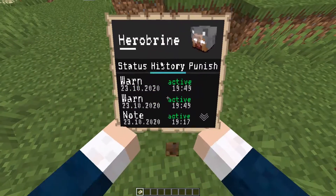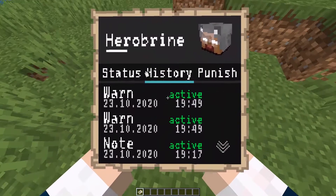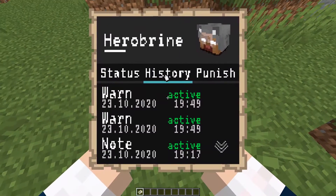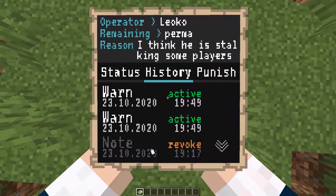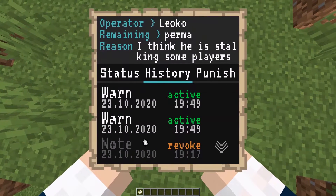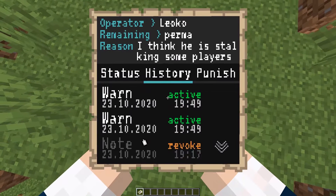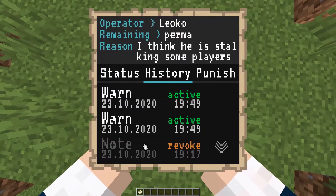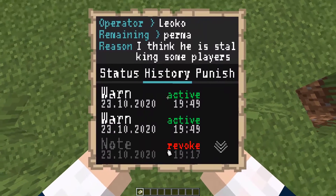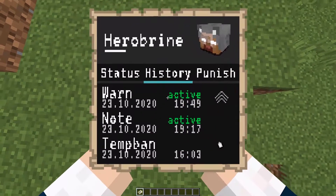Then we have a history tab which is basically the same as the history command. We just have an overview of all his punishments and we see whether the punishments are active or not. If we hover a punishment we get more details at the top — like which operator invoked the punishment, how much time is remaining, and as much of the reason as we can fit into the GUI. If the player has more punishment entries than fit into the list, you get a scroll thing where you can switch pages.